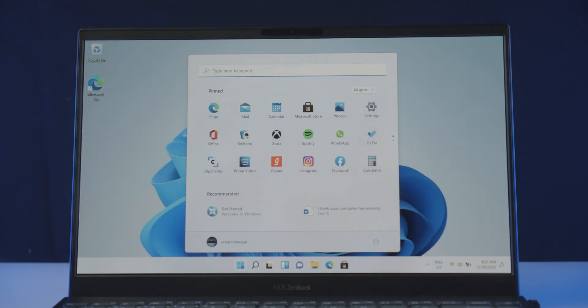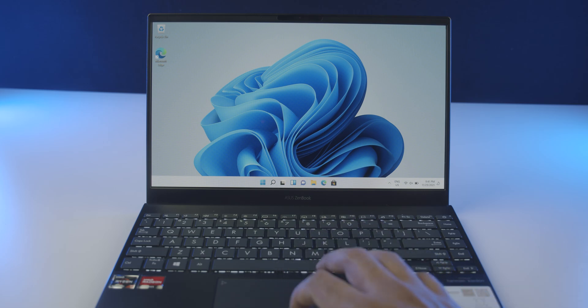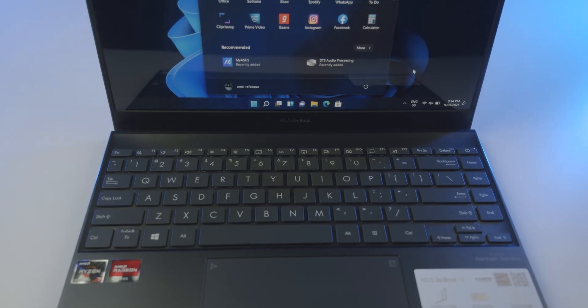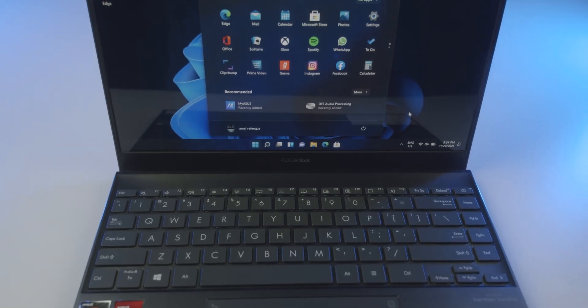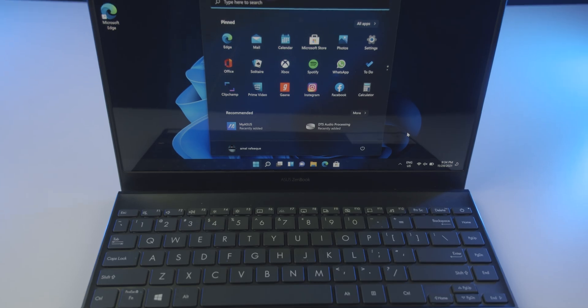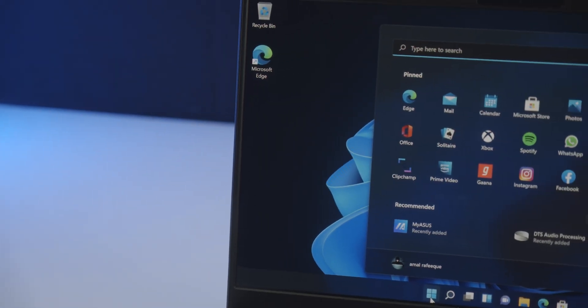And there we go, we have completed the Windows 11 installation successfully. Now go ahead and get all the proper drivers, get a license key if you haven't already, and enjoy your Windows 11.